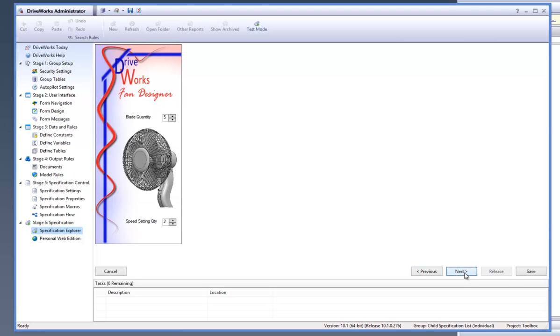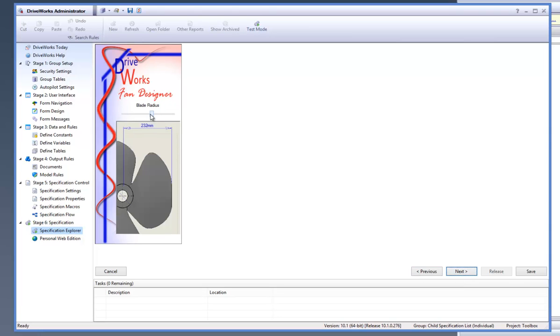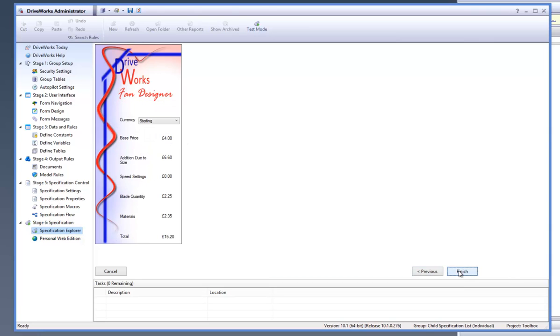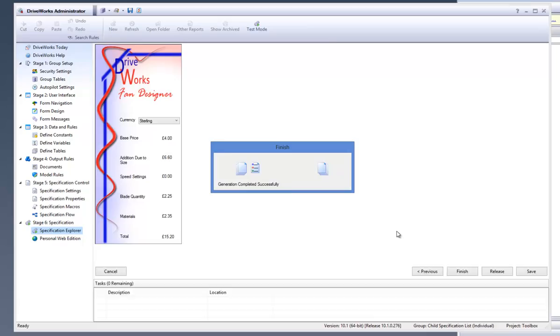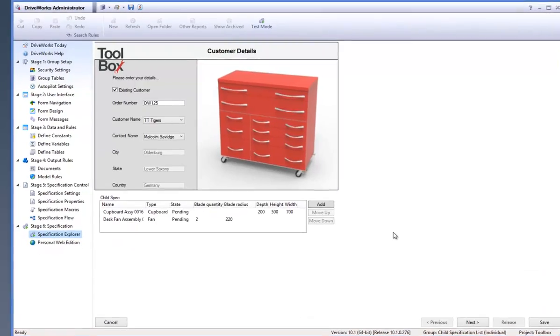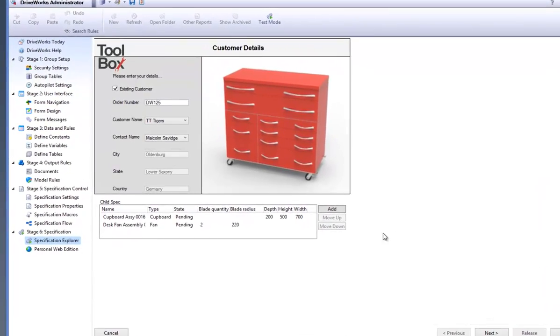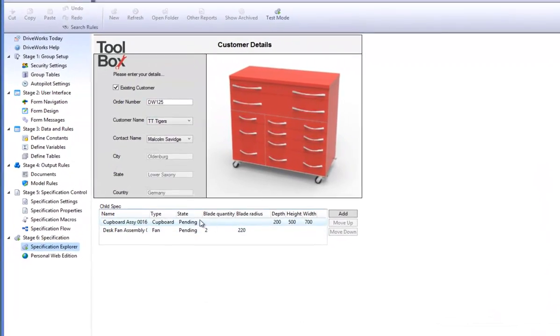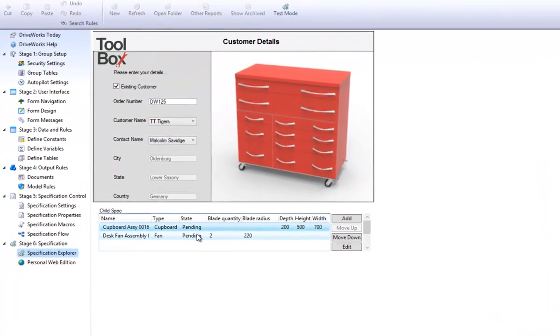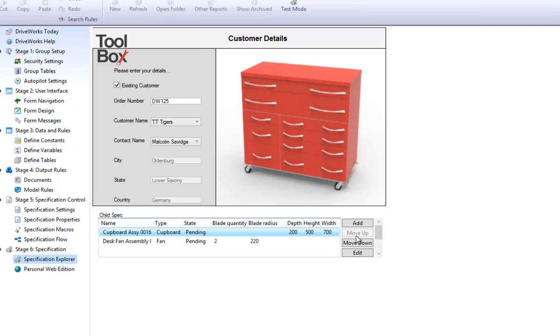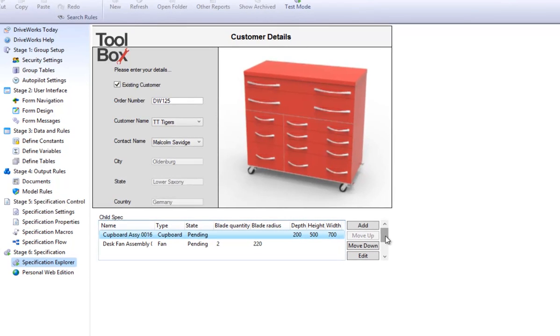Follow a similar procedure and create a Child Specification for the Fan. You will see that the necessary result fields have also been populated with the results from the Fan Child Specification.